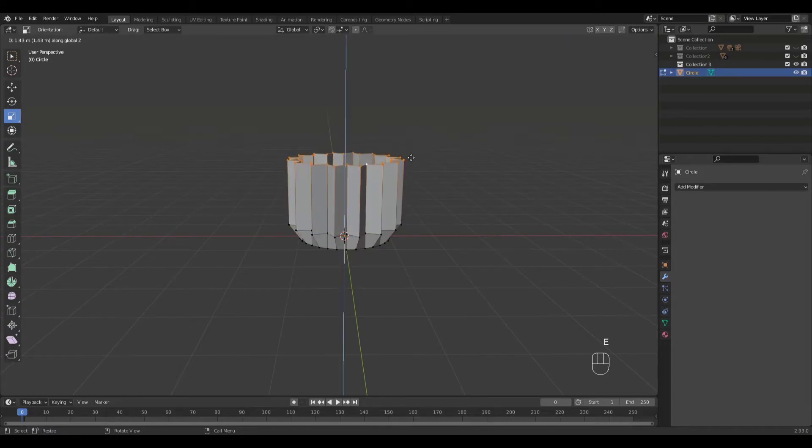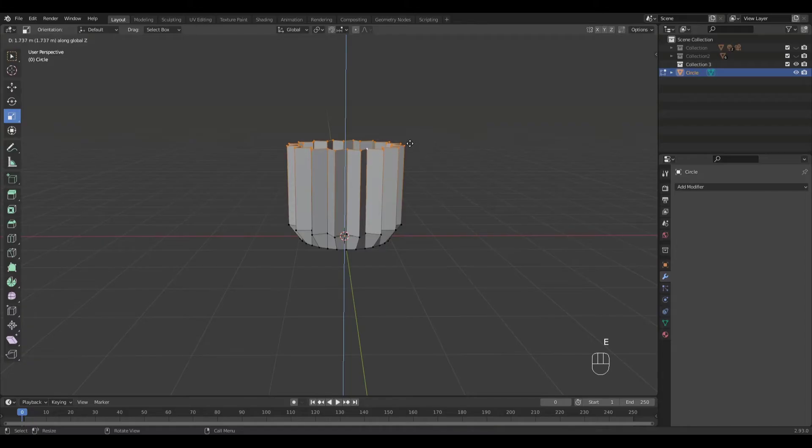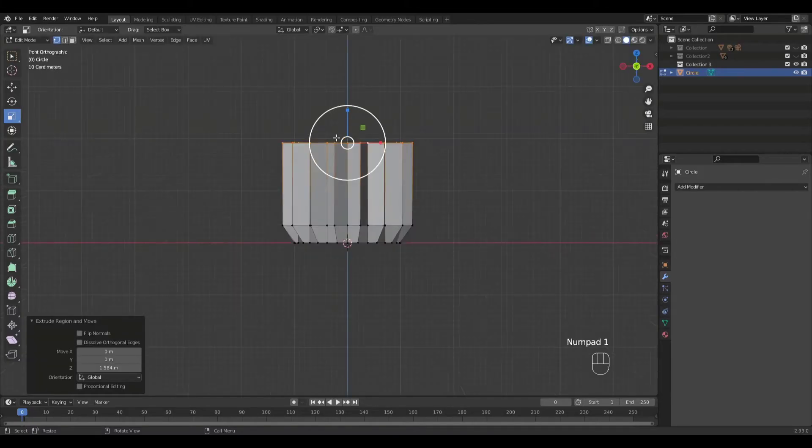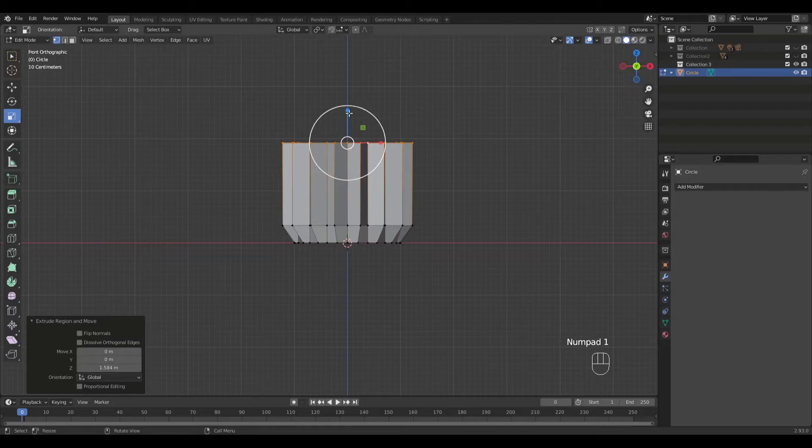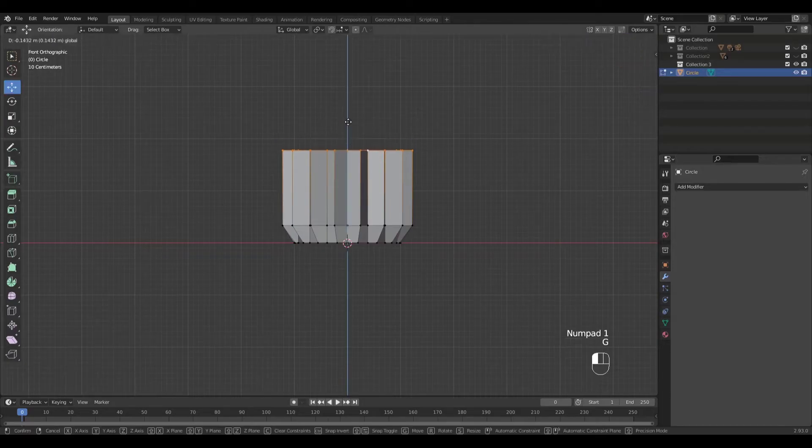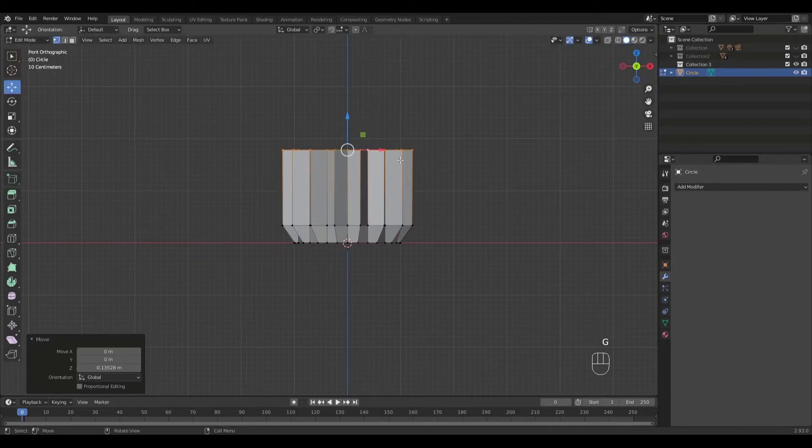Extrude in the Z axis again. Then scale.